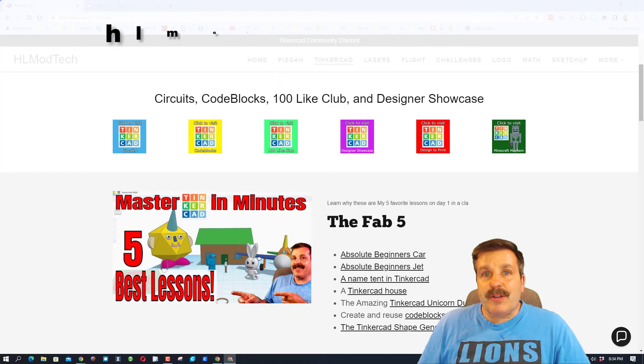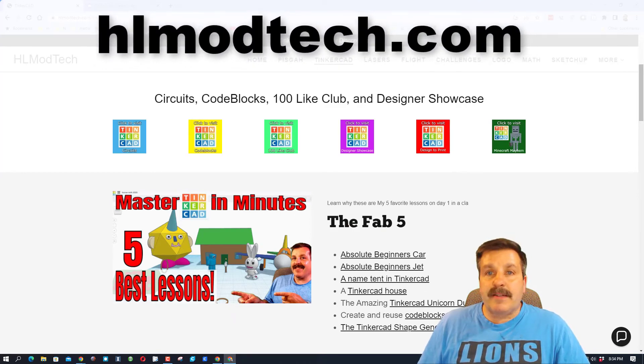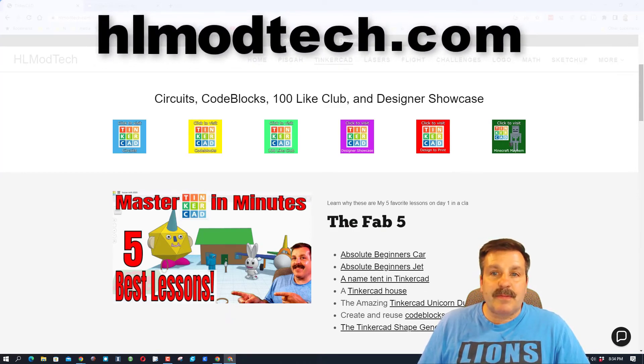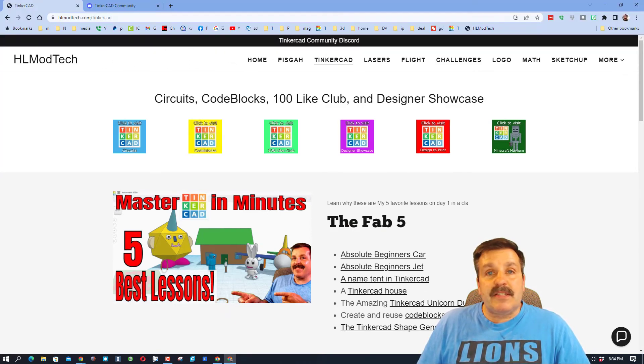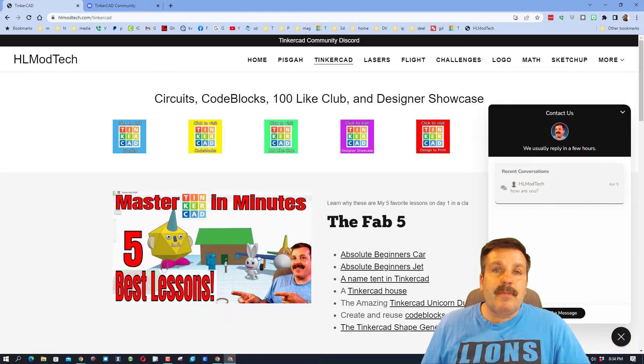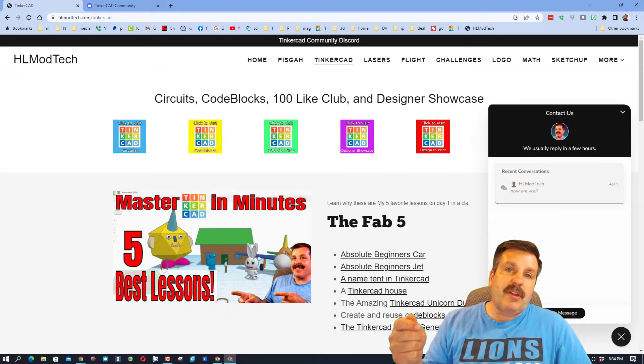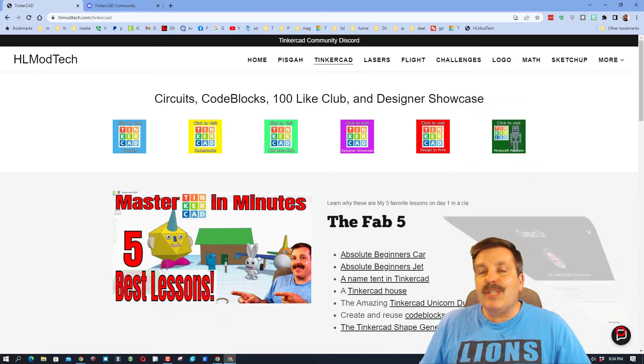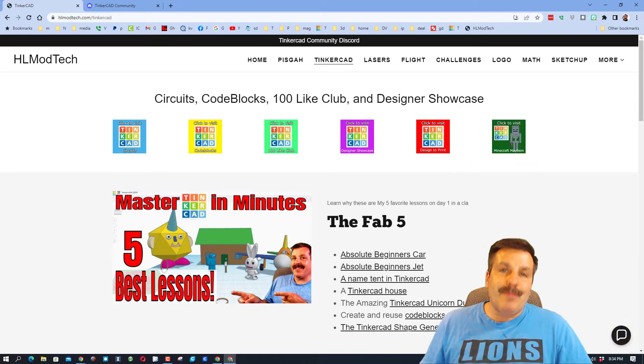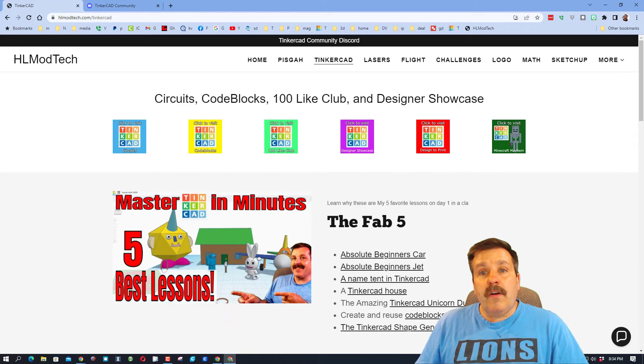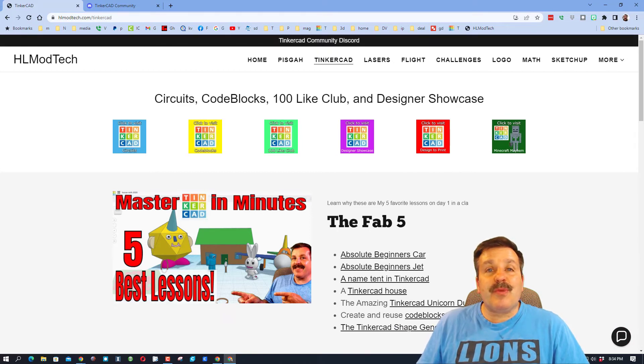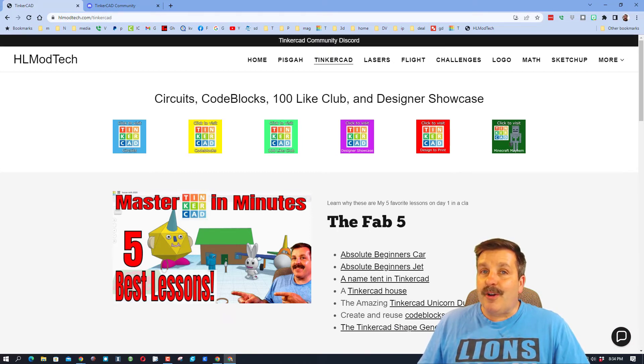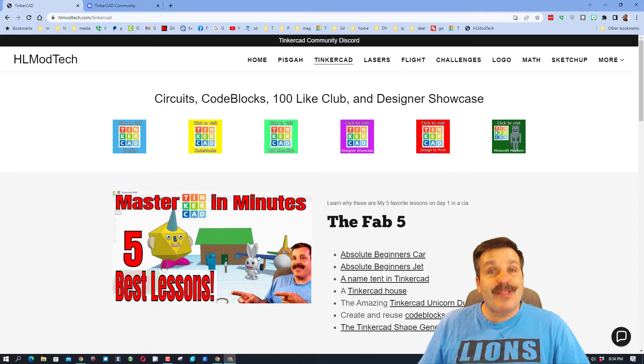If that doesn't work, don't forget you can also visit HLModTech.com. It is my website. I have got a page dedicated to Tinkercad and then down at the bottom, there is a sweet built-in messaging tool. You can click that button, add your information, hit send, and reach me almost instantly. Of course, the other option is to use the sweet Tinkercad Community Discord, a great place to talk about everything Tinkercad.